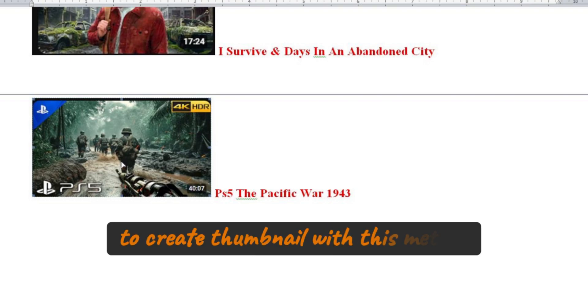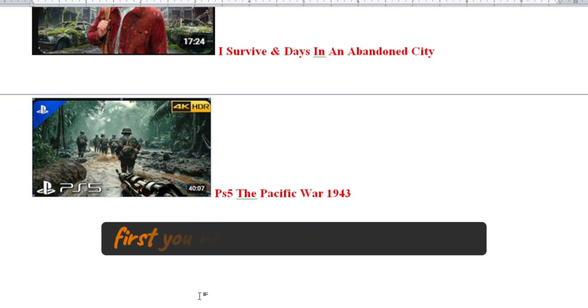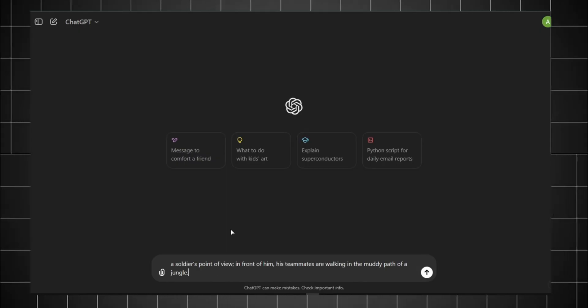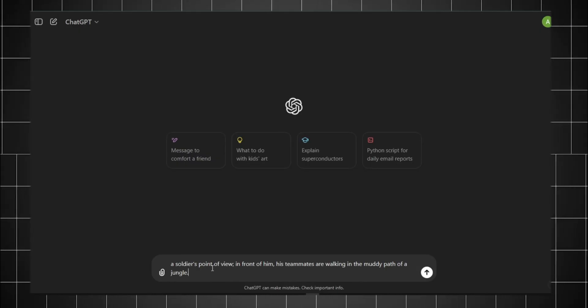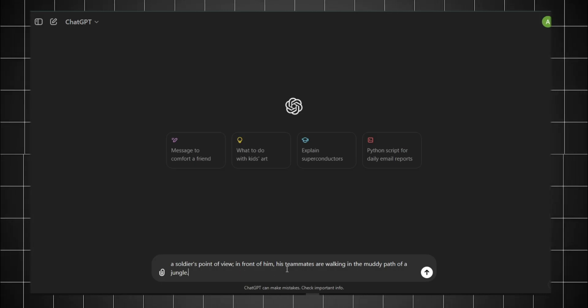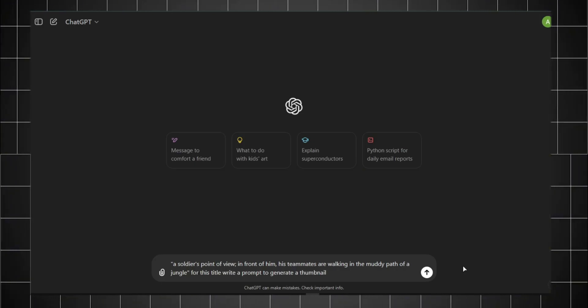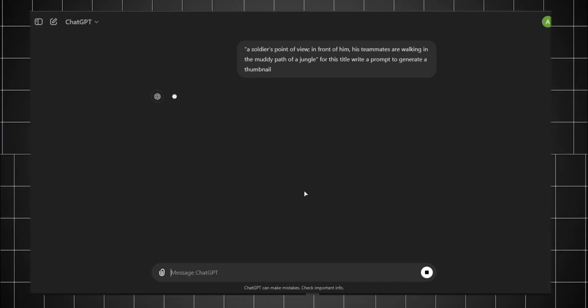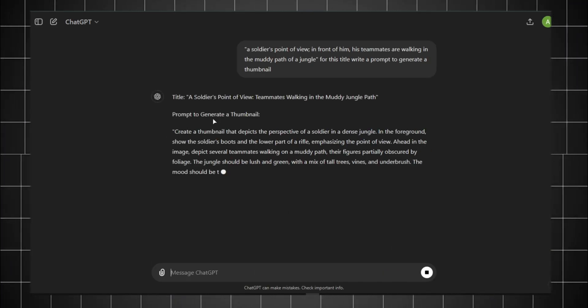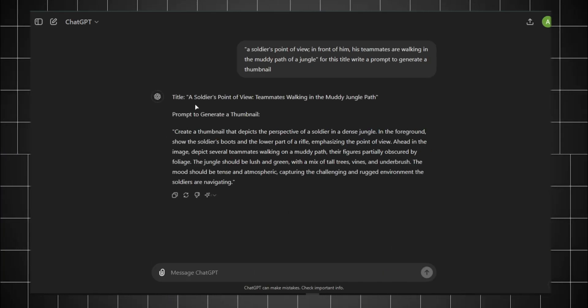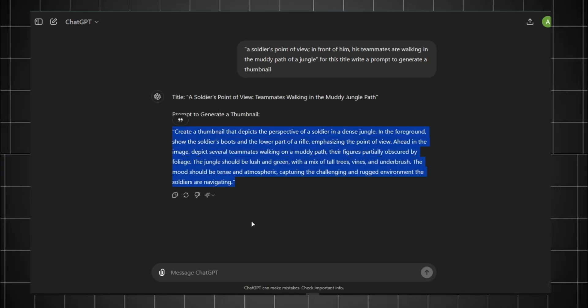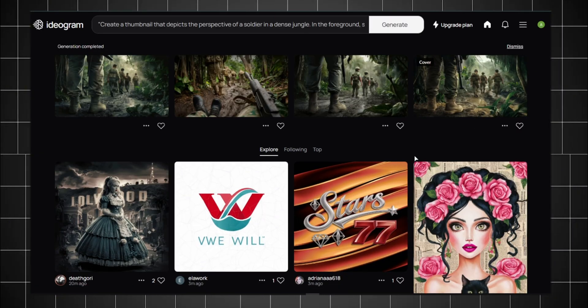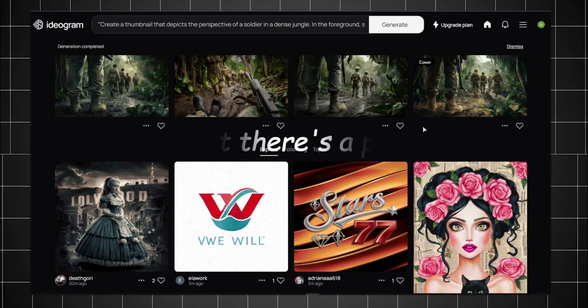That's what we all do when making a thumbnail, right? To create a thumbnail with this method, first you need a clear idea in your mind. Right now I'm thinking of a soldier's perspective with a teammate walking ahead on a muddy jungle path. That's the concept I want for my thumbnail. Now ChatGPT gives me the full prompt. I copy it, paste it, generate it. And voila, my thumbnail is ready.